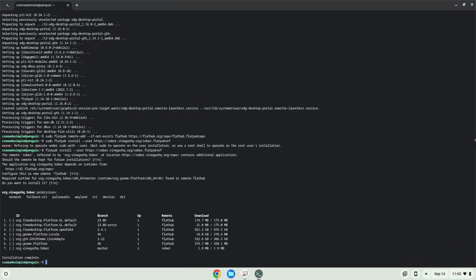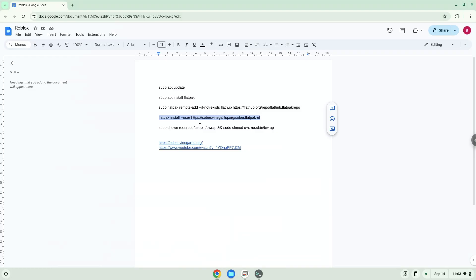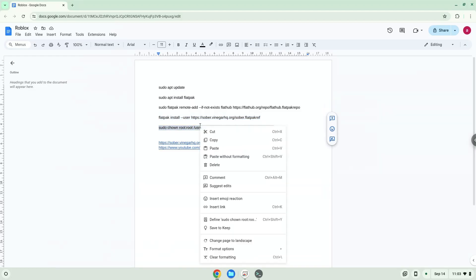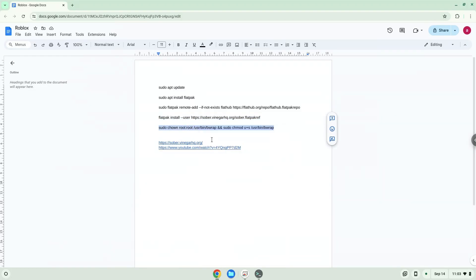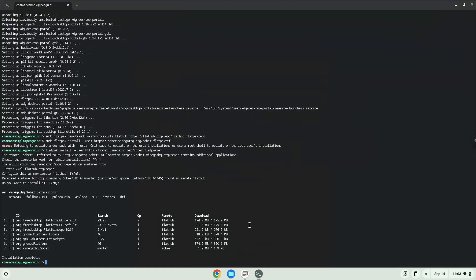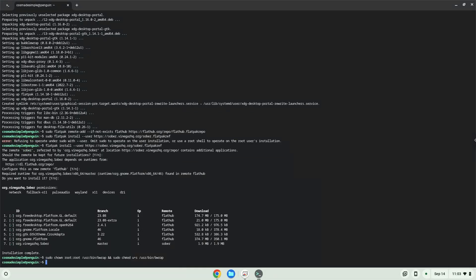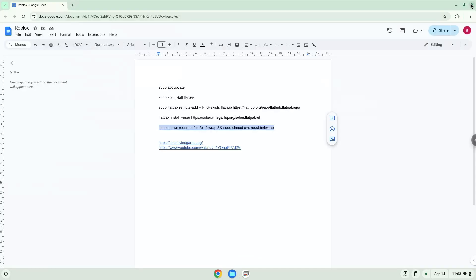Now we need to set permissions for a tool which we need to launch the application.